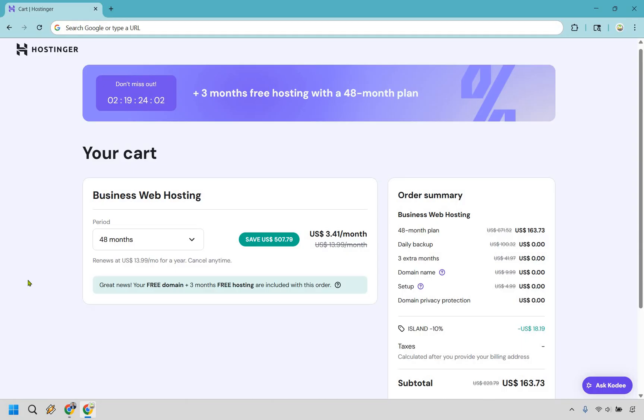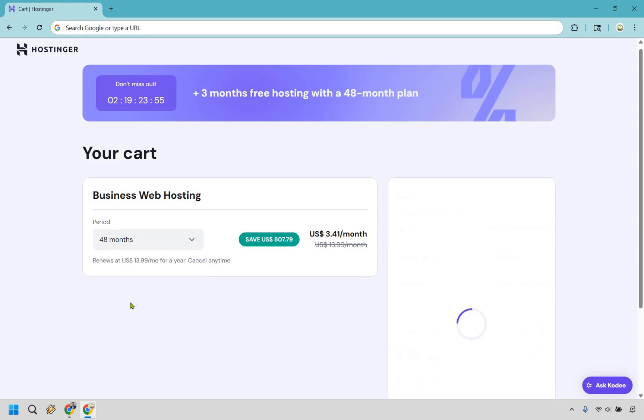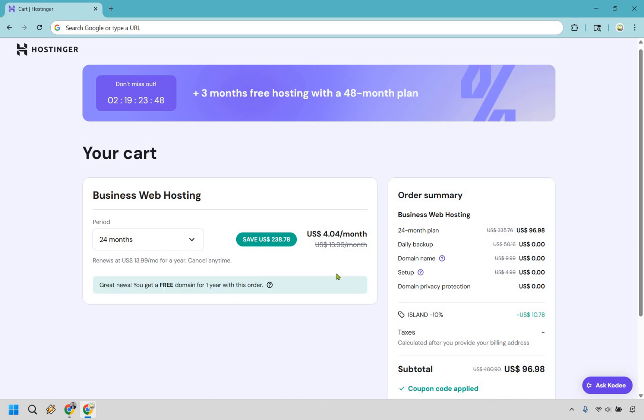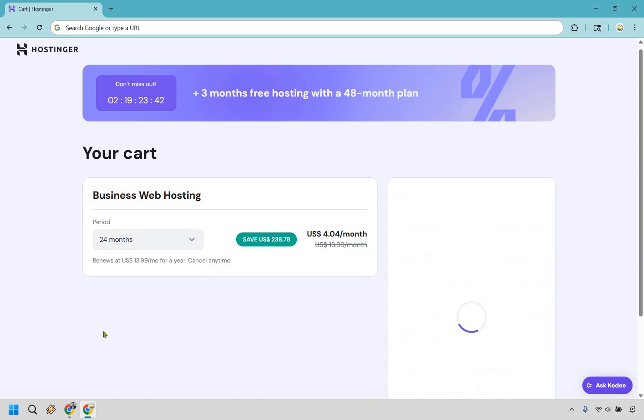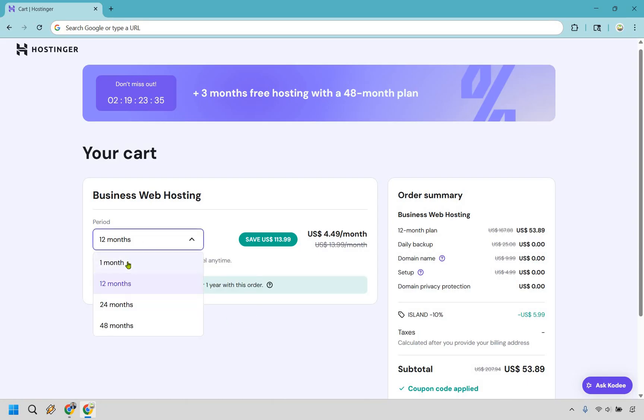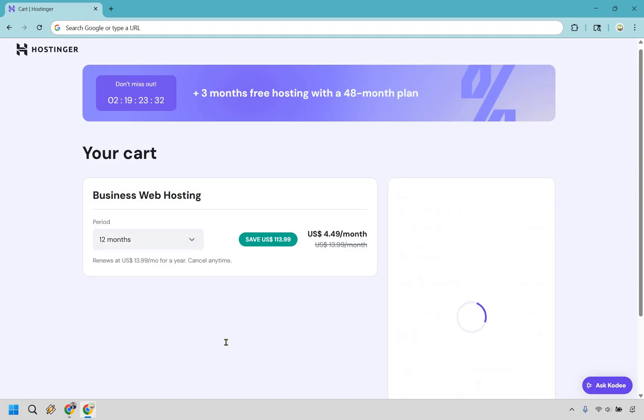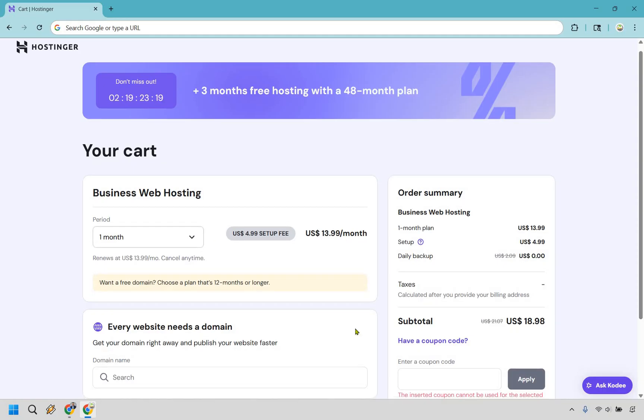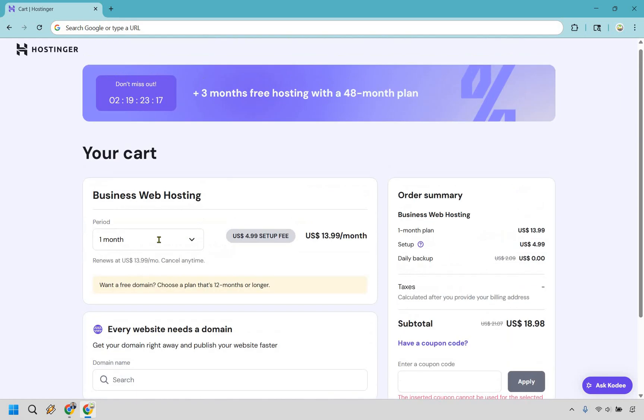I'll show you what the other ones look like. So as an example let's say we go to 24 months and you're going to see you just get the free domain for one year with this order, you don't also get those free three months. Still going to renew at $13.99. Let's go to 12 months, once again this is going to be a free domain for one year with this order and then this is going to be monthly which I never recommend pretty much to anyone. The reason for this is that it's just strictly going to be $13.99 a month, you're going to have the $5 setup fee and you don't even get a free domain. So the value in my opinion is not worth it there, you can't even use a coupon.